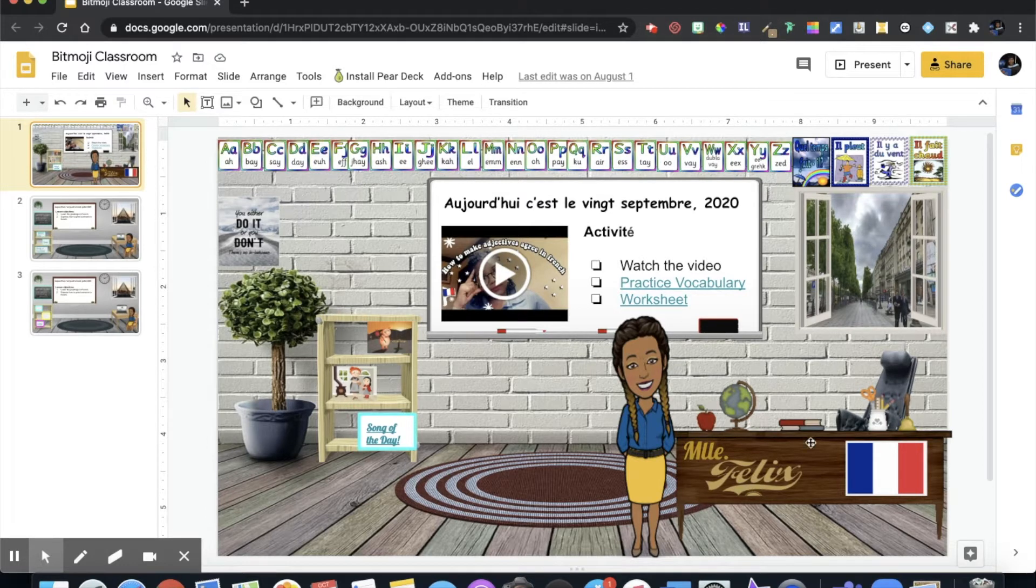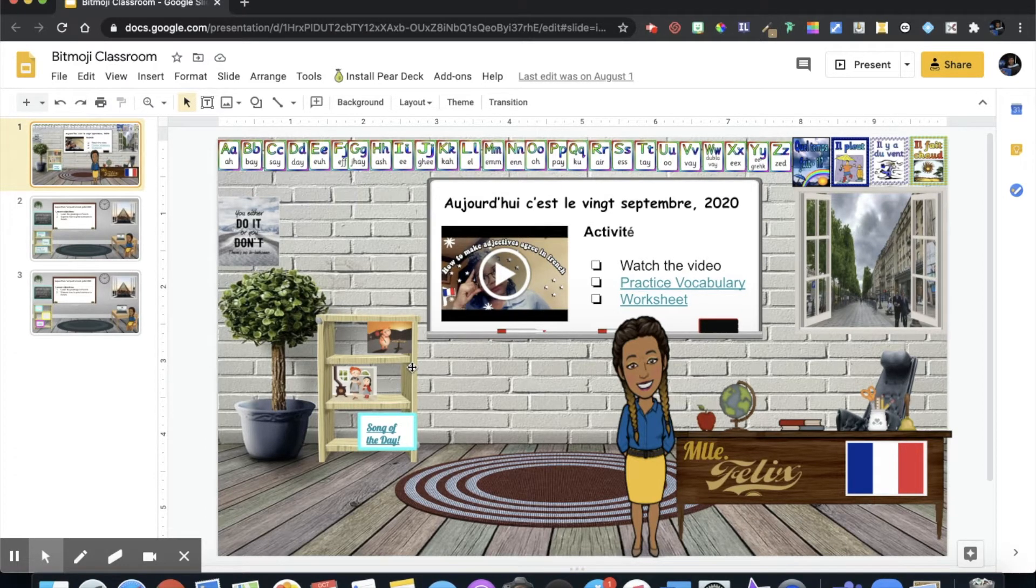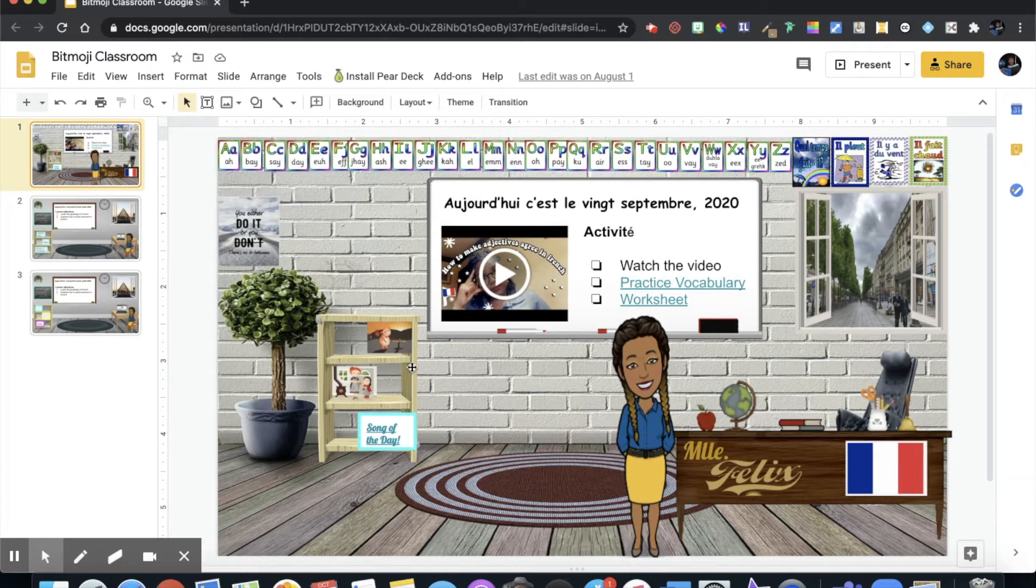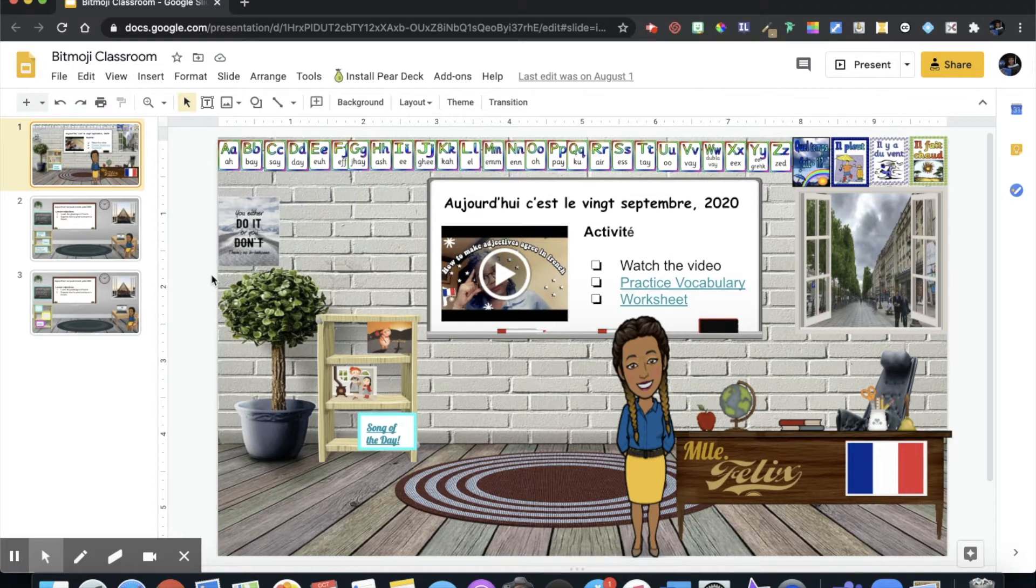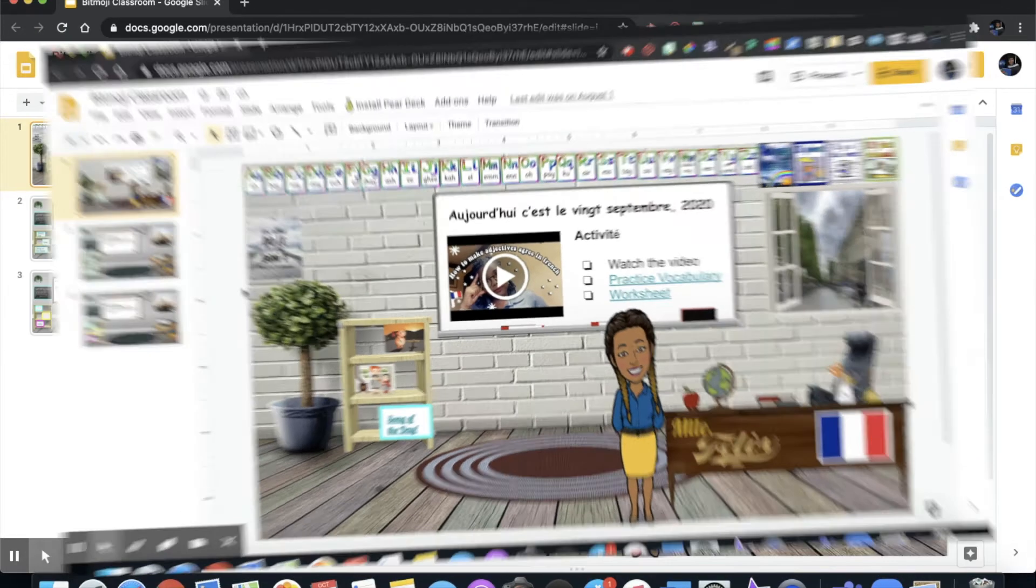So this is my Bitmoji classroom that I created on Google Slides. It was pretty easy. If you want to learn how I created this Bitmoji classroom check out this video posted above. So without further ado let's jump right into the video.